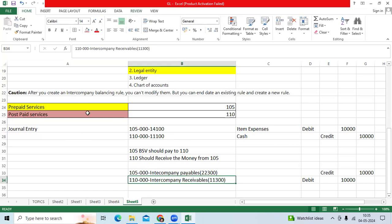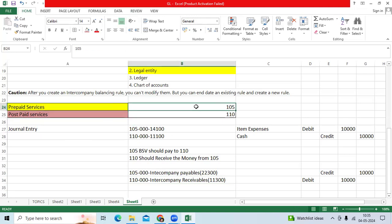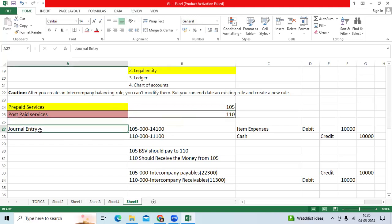I considered two different legal entities within the primary ledger. I am using the 105 balancing segment value, 110 balancing segment value. General entry you are creating in the GL by manual.